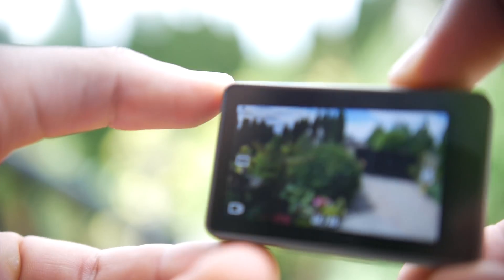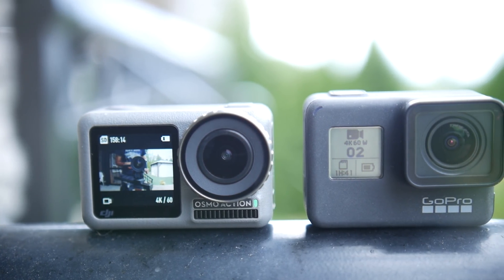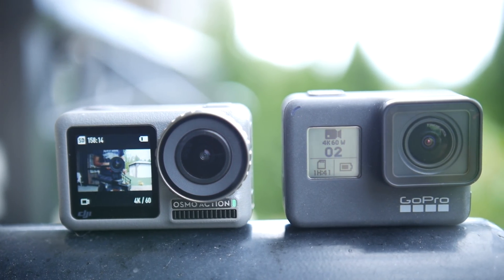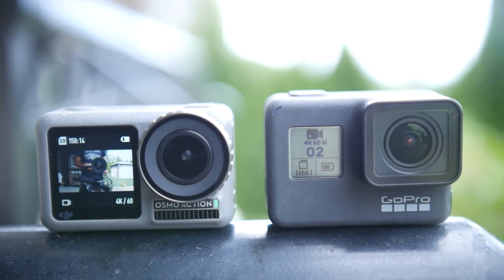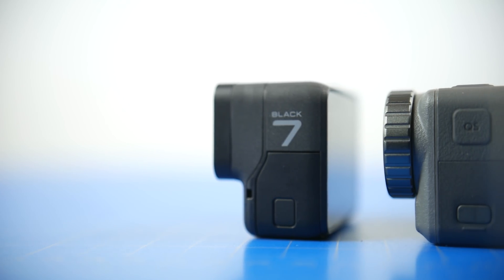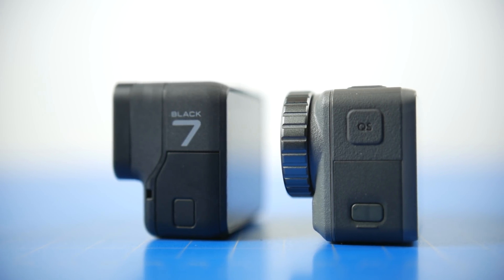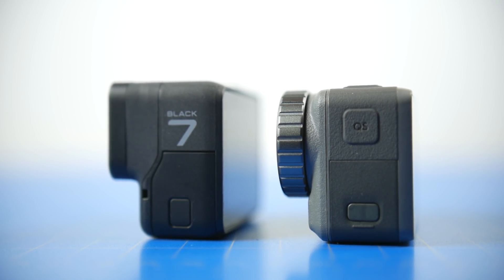So without any further ado, let's get right into the comparison. In terms of design, the Osmo Action is pretty much identical to the GoPro 7 Black in terms of overall form factor. It's also using the same ecosystem of attachments designed for GoPro cameras, which is an awesome thing.